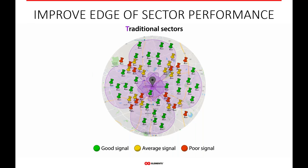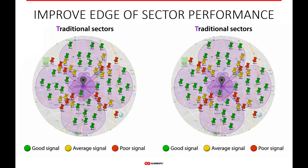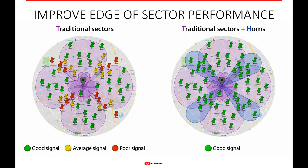Improving edge-of-sector performance is another key use case. Where sectors come together on the edges, you have mismatches of gain and beam performance — this is typically where customers have the worst connections. If you map out all your customers and look at those on the edge, you'll almost certainly see your worst performing CPEs there. You can point horns down those alleyways where the patterns come together, offload those customers onto horns, and increase overall performance.